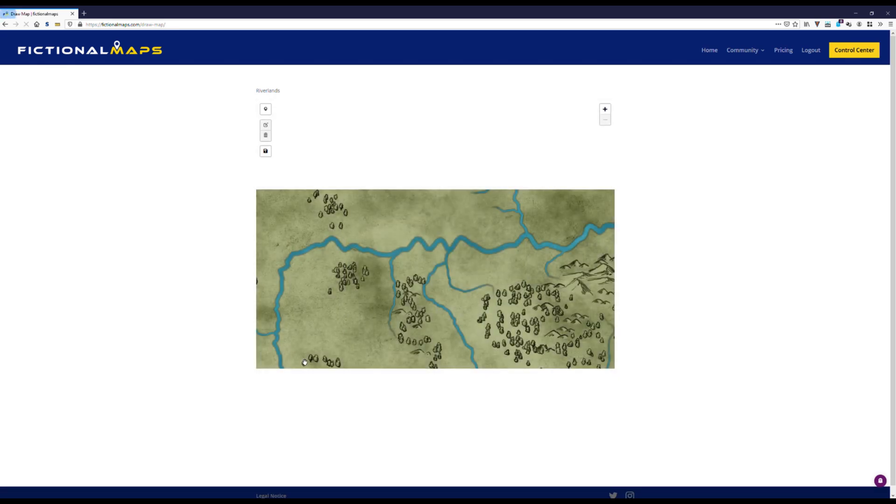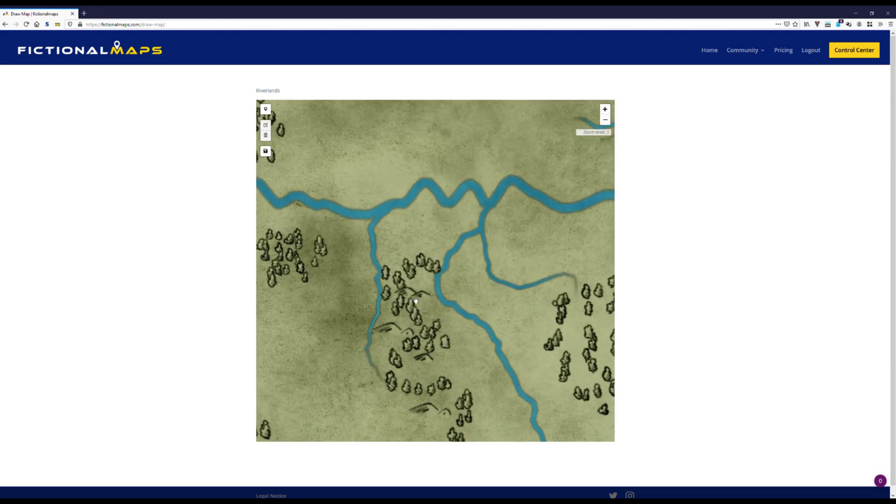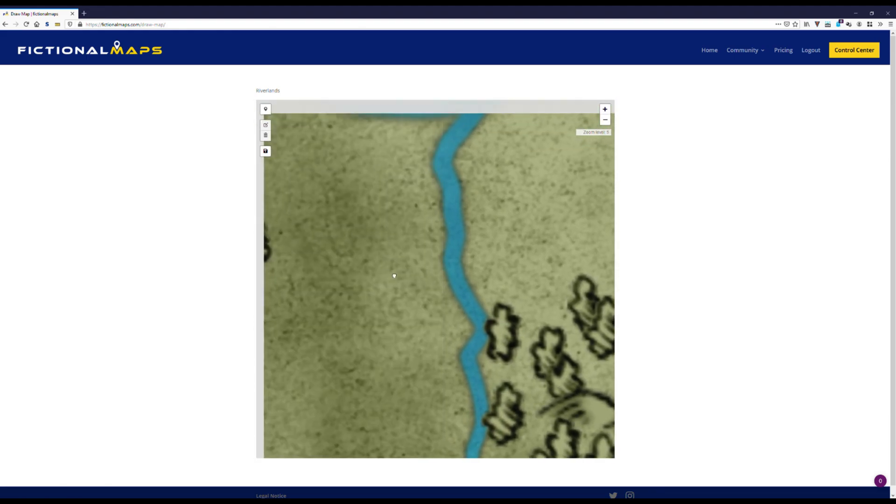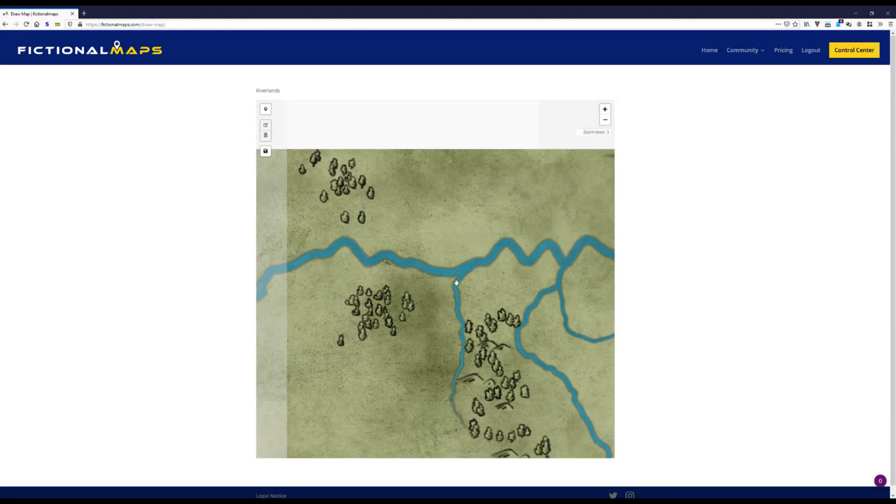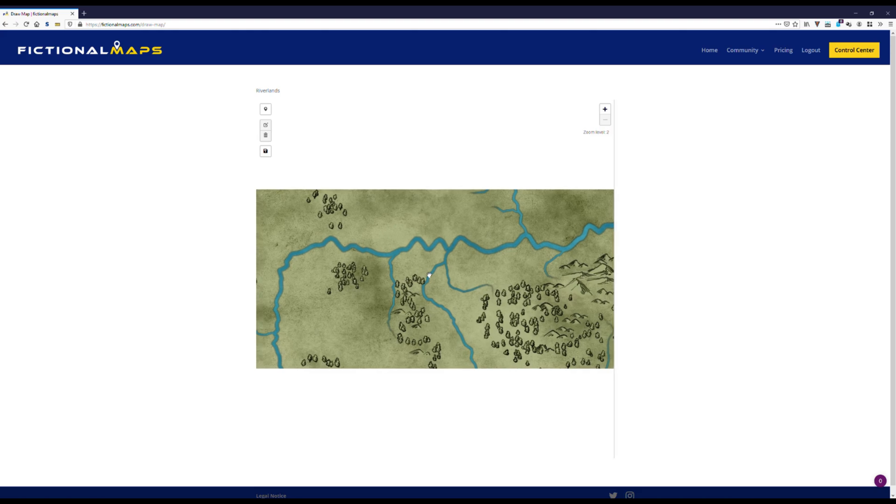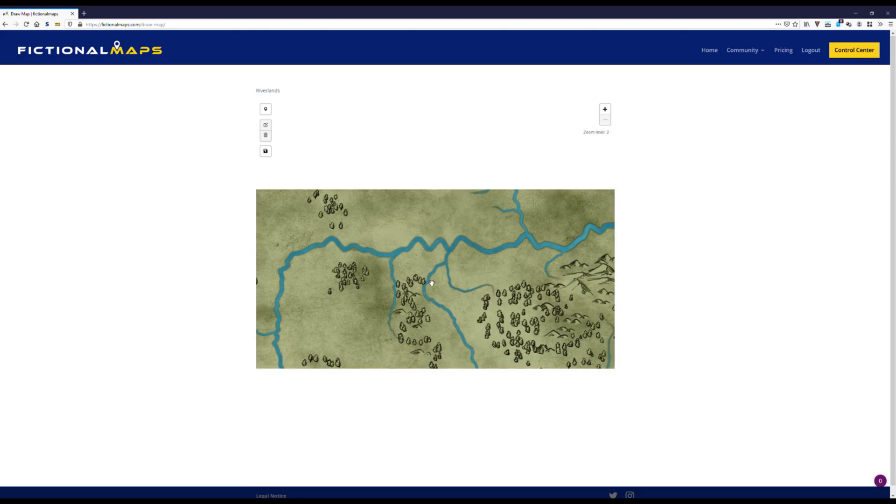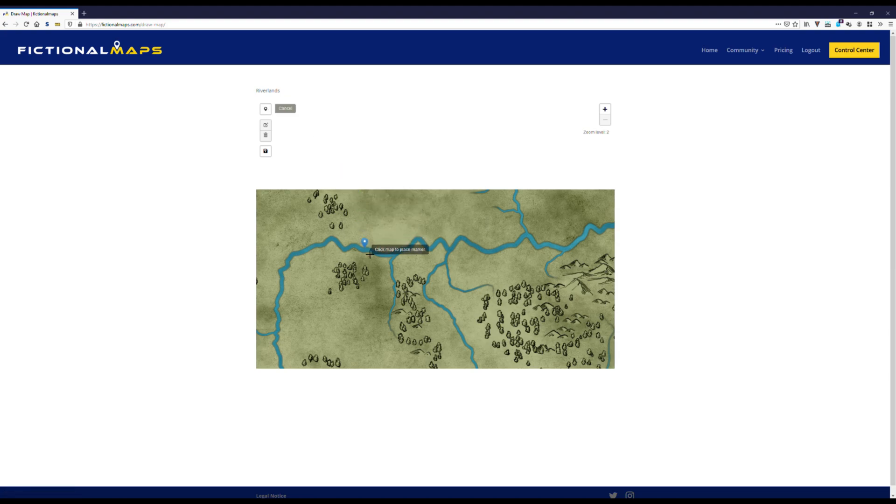Here's our quite simple riverlands map. Zooming, panning, all working in smooth. Now the fun can begin. I click on this little mapping icon up here and then add it to the map by a single click.